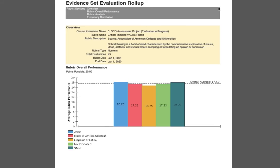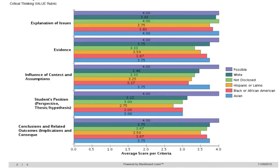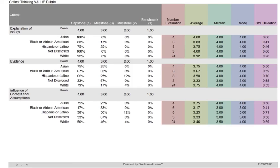See how each group performed against one another and against the course average. View how each group performed in each criteria row within the evaluation rubric. Also, view important statistical information such as the average, median, mode, and the standard deviation of the evaluation session.